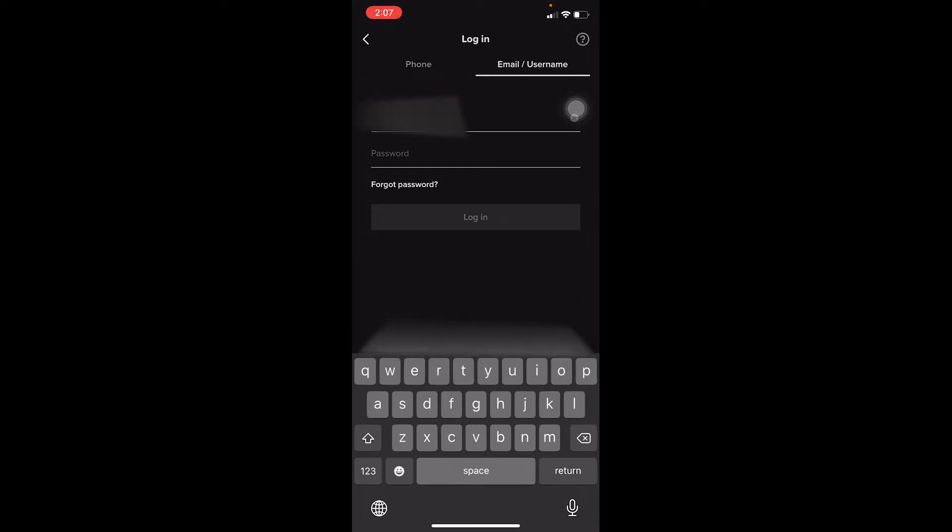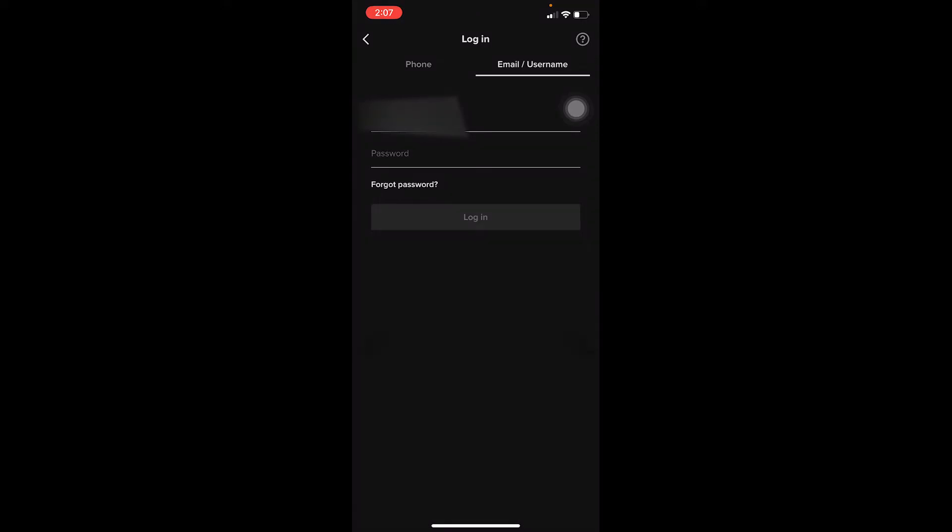After you enter your username over here, at the bottom where it says Password, you need to enter the password of your account. Once you enter your password, you click on Login and you should be able to log into your TikTok account.